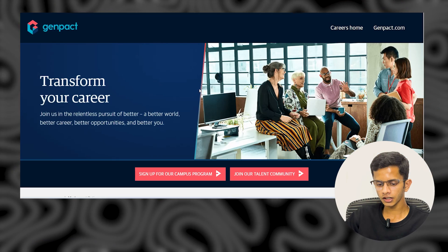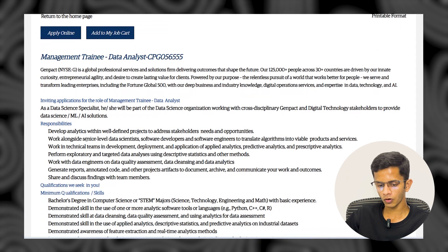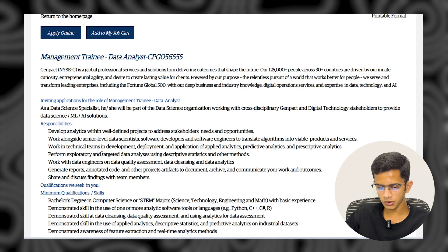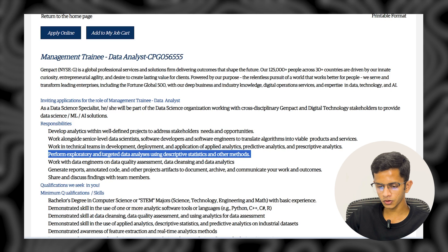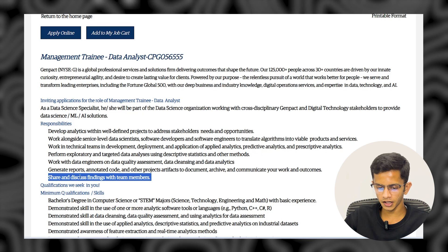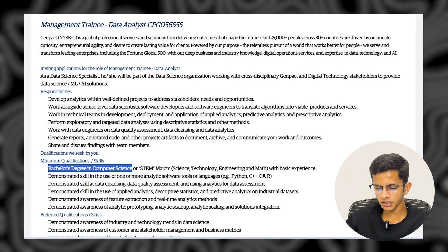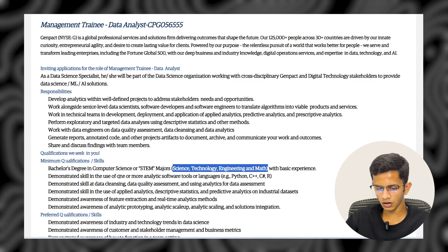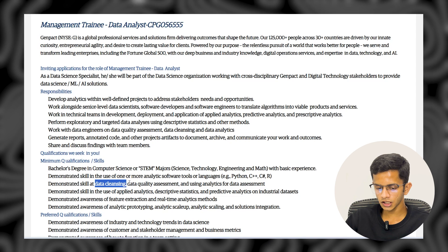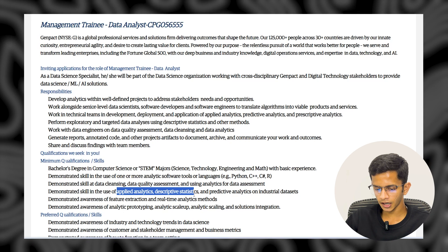The next company is Genpact. They are hiring for a Management Trainee Data Analyst role. Major responsibilities include developing analytics within defined projects, addressing stakeholder needs, performing exploratory and targeted data analysis using descriptive statistics, and sharing findings with the team. Qualifications required include a bachelor's degree in computer science or STEM fields — science, technology, engineering, and mathematics — with basic experience. You should have good knowledge of Python, C++, and R, and skills in data cleaning, data quality assessment, and applied analytics.